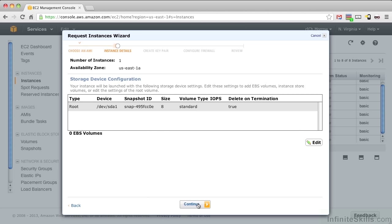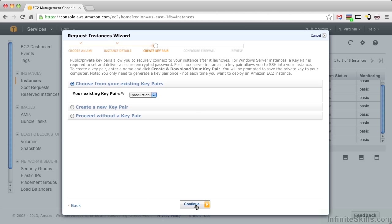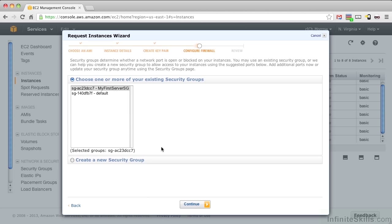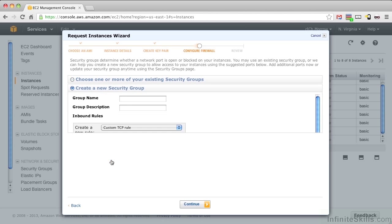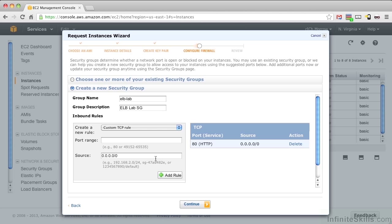Keep the default storage device. And for the name, let's type in Web-01, our first web server in our web tier. We'll use the production key pair we created before. And this time, let's create a new security group. Let's call it elb-lab and give it the description elb-lab-sg. In this group, we're going to allow HTTP web port 80 and SSH web port 22. And push Continue.